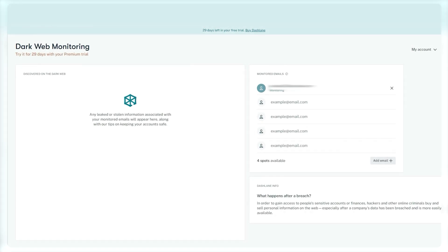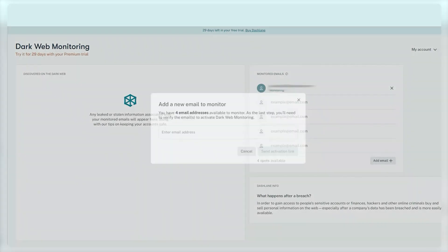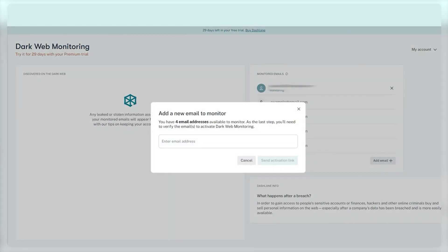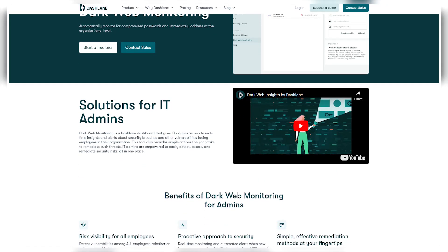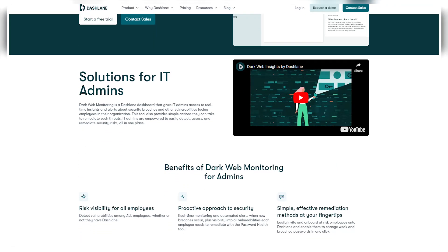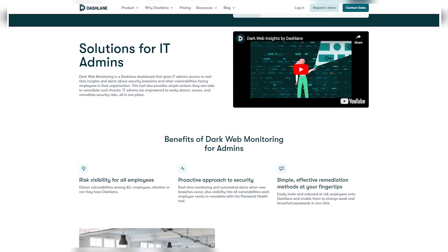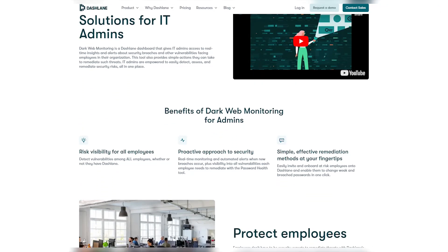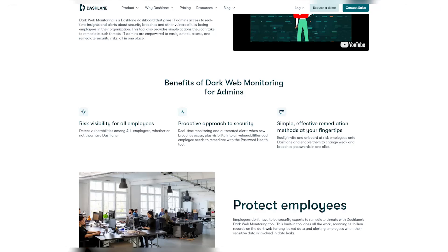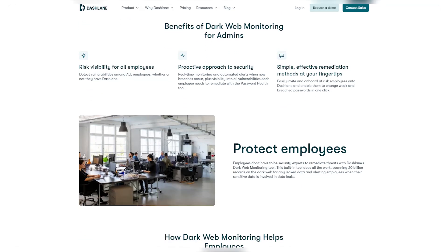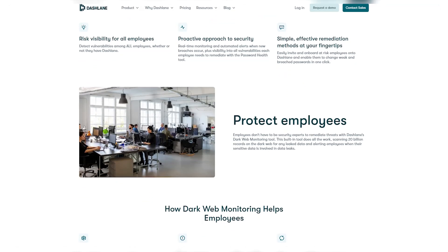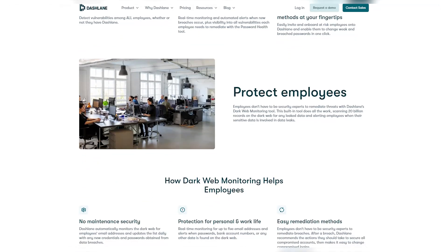Dashlane keeps a close eye on the dark web, where stolen data often ends up for sale. If it detects any matches with your credentials or personal info, and finds something fishy like a fake login page or a dodgy email, it'll send you a quick warning to stay safe from scams.